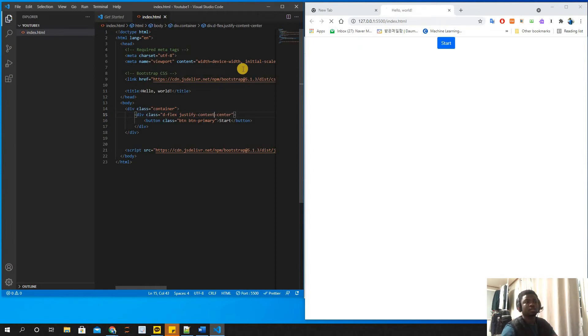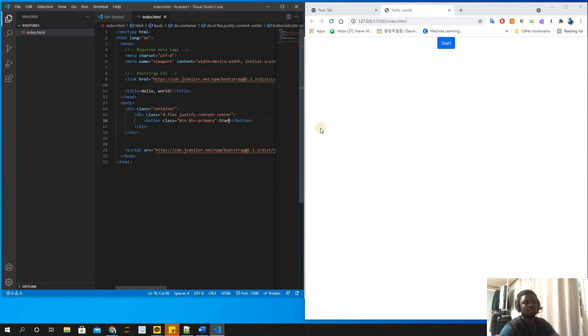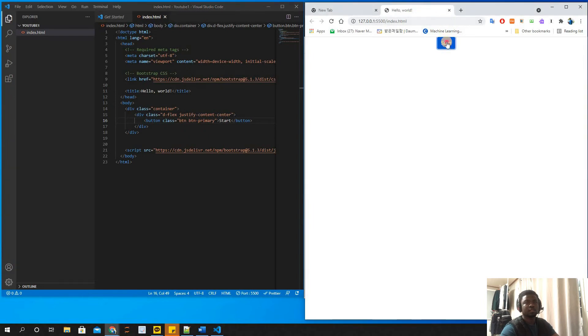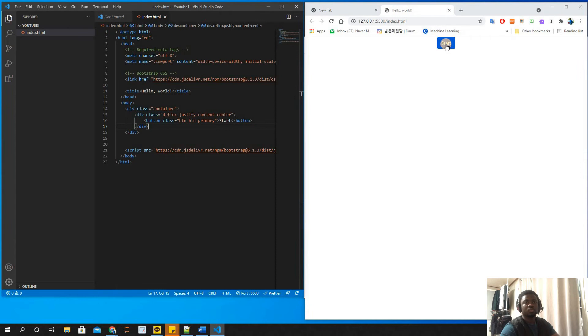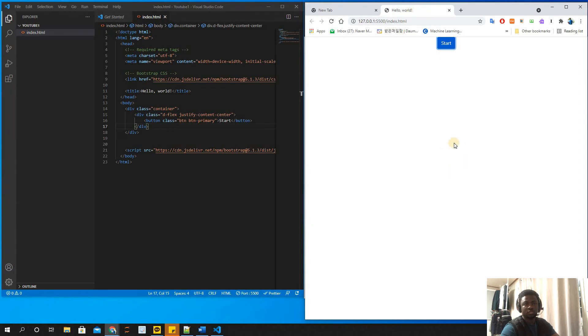So it worked. When you use justify-content-center, it brings the button element to the center of the page horizontally. Now what we want to do is move this to the middle vertically - to the central point right over here.